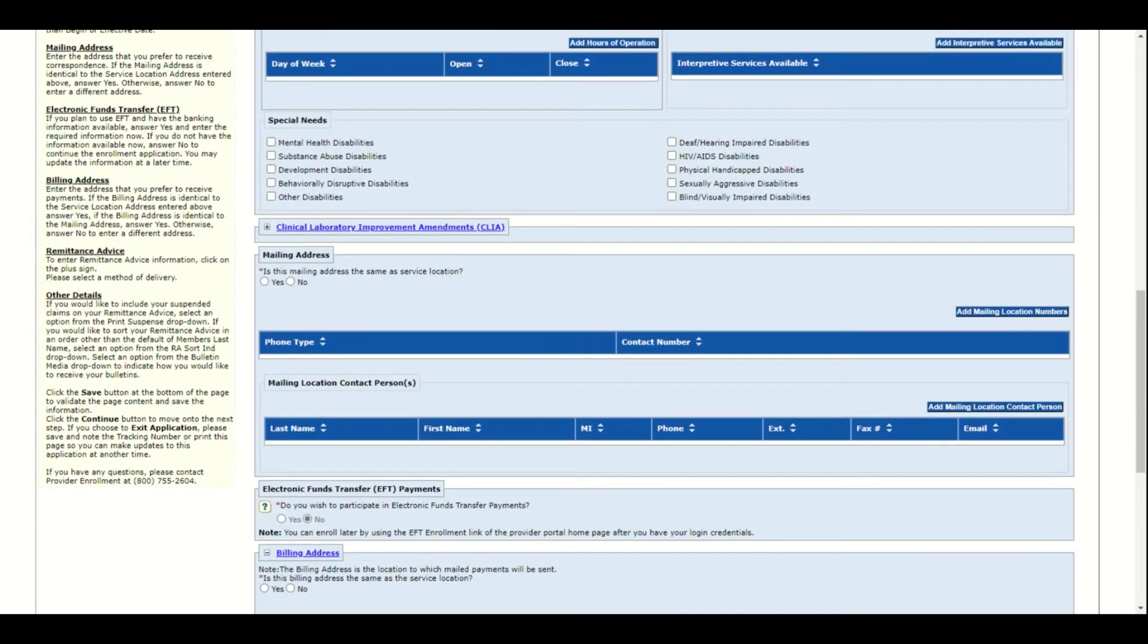The CLIA is not required for an individual and should not be entered, as individuals don't have CLIAs. Those are only for facilities.